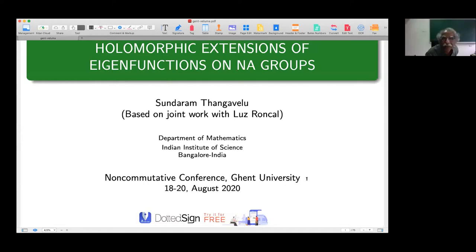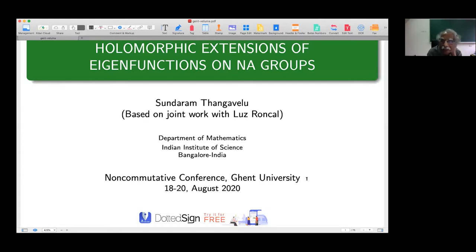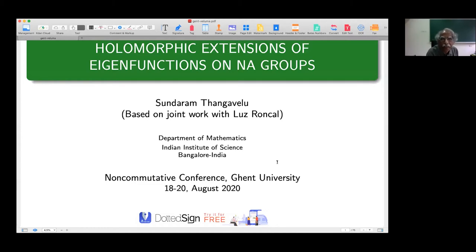Thank you very much for the introduction. I would like to thank the organizers for giving me an opportunity to give a talk in this conference. Today we'll talk about holomorphic extensions of eigenfunctions on NA groups, and this is based on joint work with Luz Roncal.